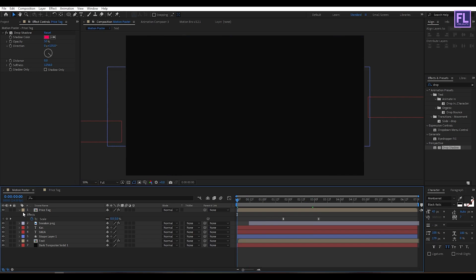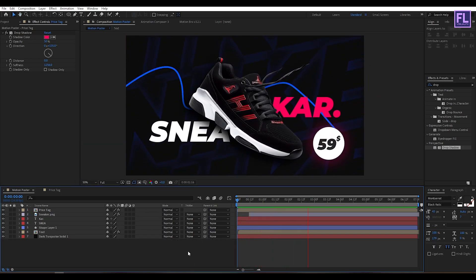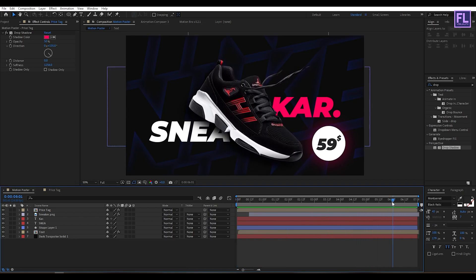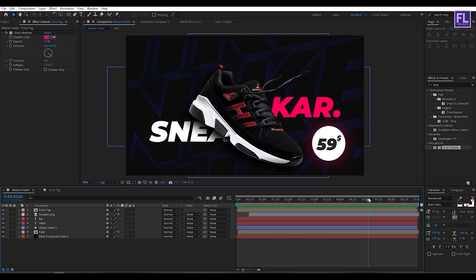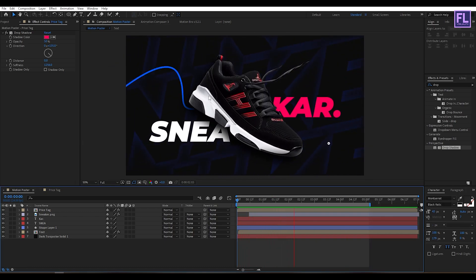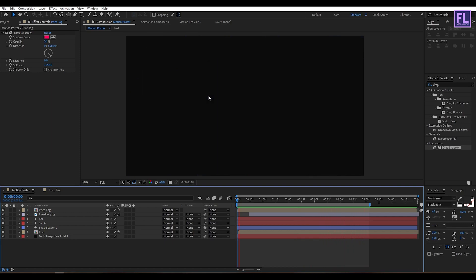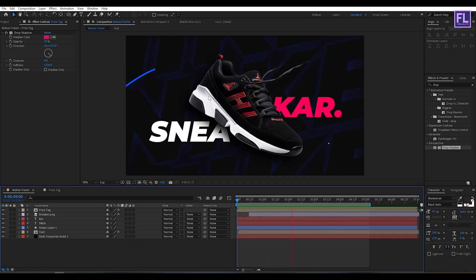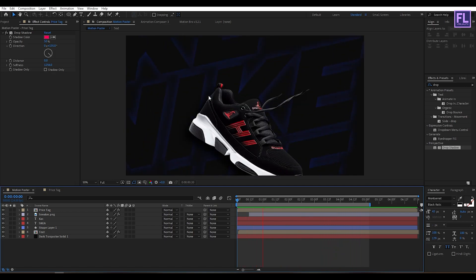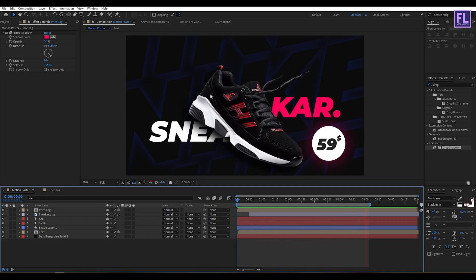Let's do a RAM preview. Our animation is complete. I hope you liked this tutorial. Thank you very much — I'll see you in the next video. Till then, peace out.